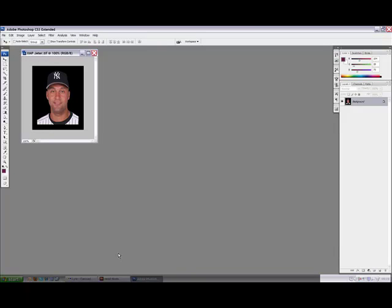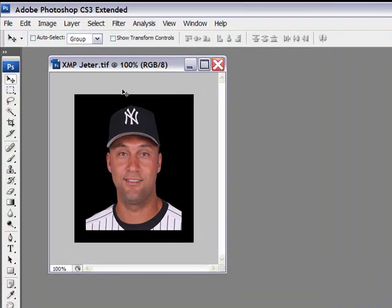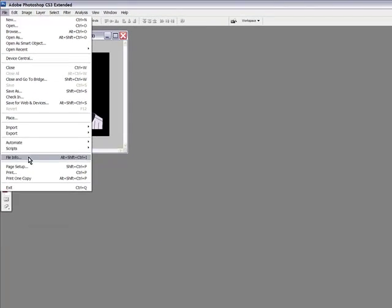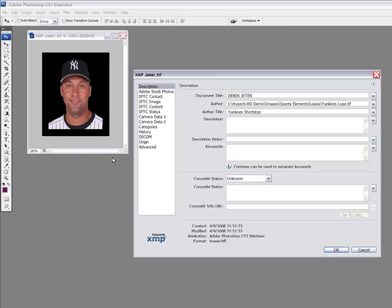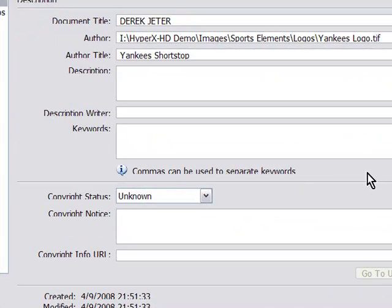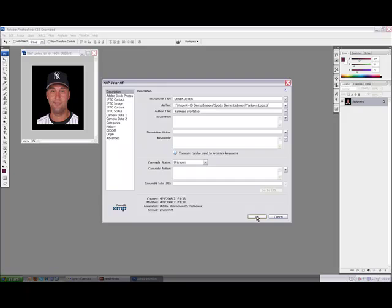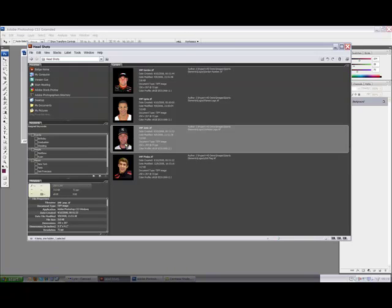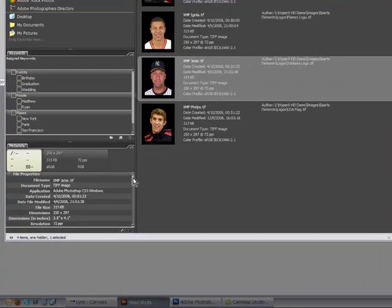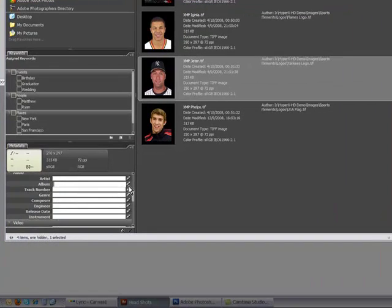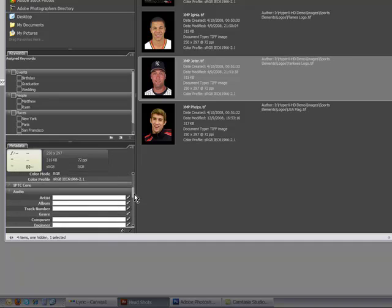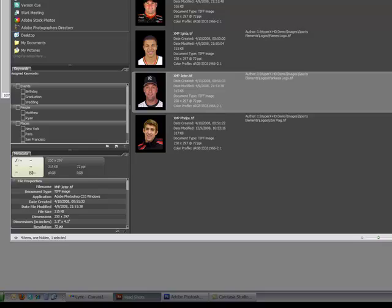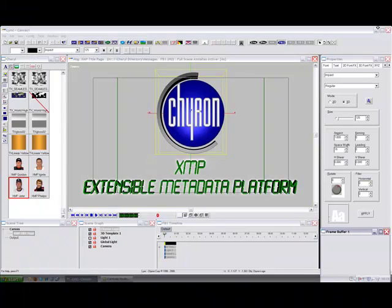If we go to Photoshop, here's my image. If I want to embed his name into who he is, I can go to File, File Info, and that will allow me to embed any sort of information that I want to be able to then extract on the Lyric side of things. You can also edit the metadata inside of Adobe Bridge. Down here we have the metadata, and anything that has this edit button next to it, you are able to edit. For more information on setting up the metadata, you should go to the Adobe website.